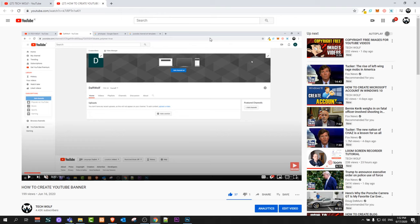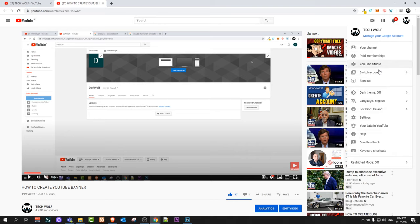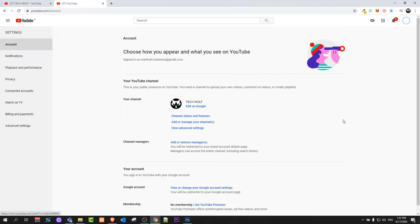To do this, go here in the right top corner guys, click on your icon and hover here Settings. Just click in Settings and here on the left-hand side you will see Playback and Performance.